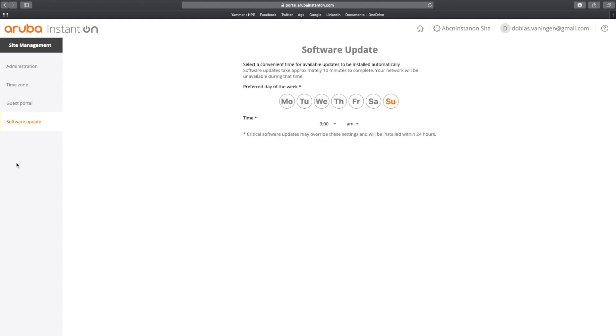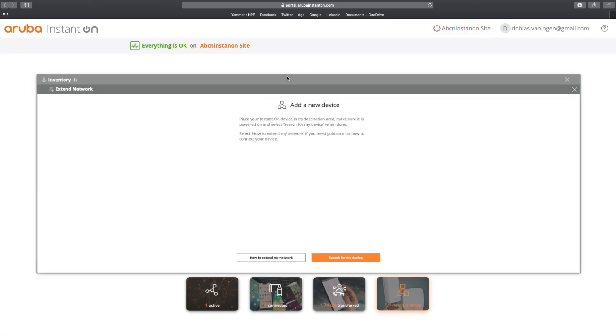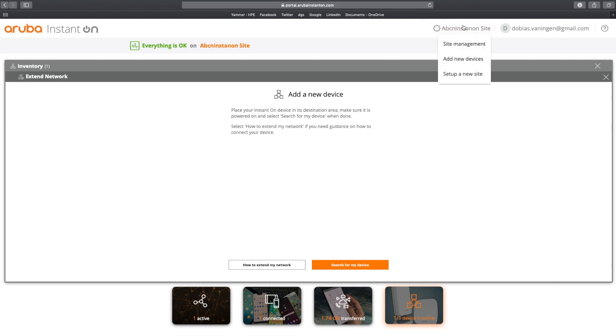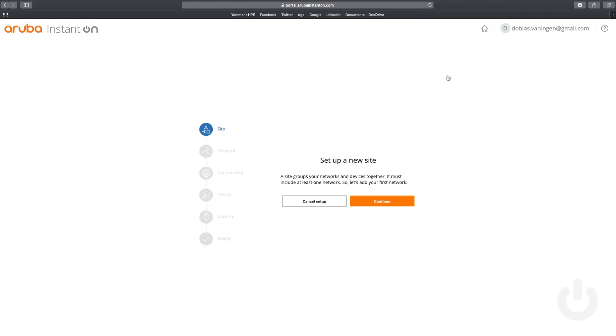Here is where you can configure your software updates. I explained this in the mobile application, but this is the location where you can configure this. So now let's get back to the Instant On site. And if you want to add new devices, here's the place where you can add new devices to this particular site. In my case, I only have one access point running, as you all know, but you can search for device, you can see how to extend my network.